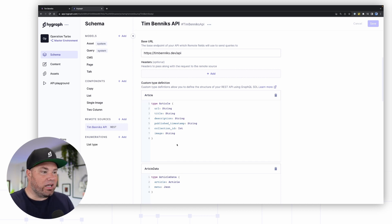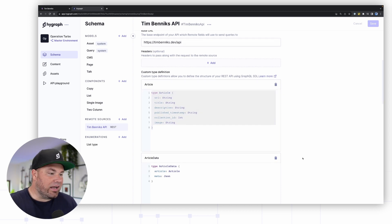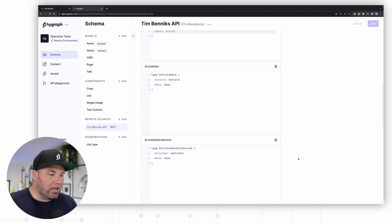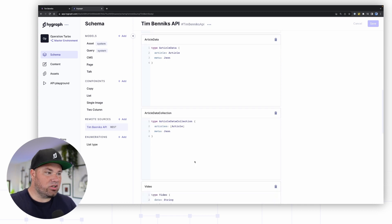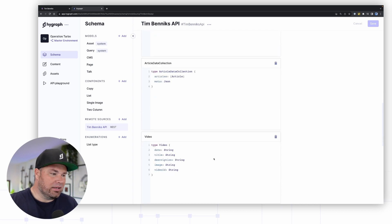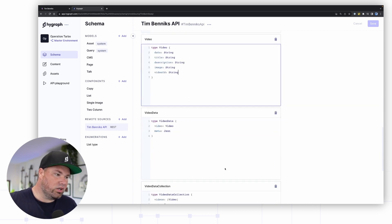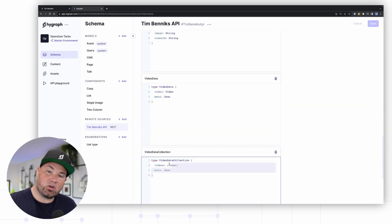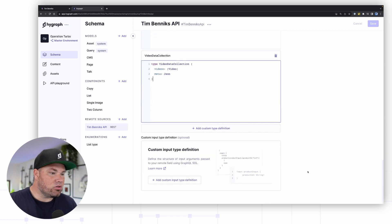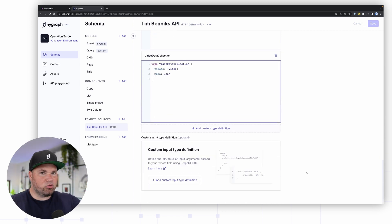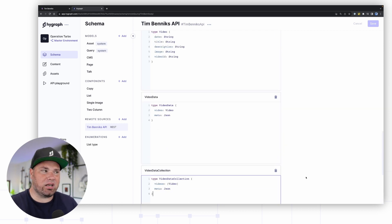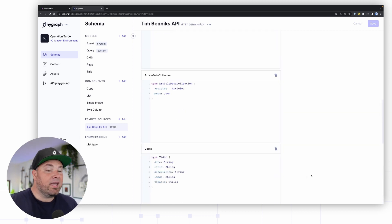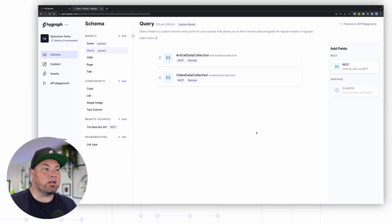I have an endpoint for articles. What you can do in Hygraph is using the GraphQL SDL language, you can actually strongly type whatever comes out of these APIs so Hygraph knows what to do with it and make you a GraphQL schema. I have articles that have the following items and then I also have a collection of all these articles. This is like TypeScript-like type or GraphQL-like typing. I also have a video item which has also a collection of videos. I have one endpoint and I've said there's a few types of content coming out of this and I've described that here in Hygraph.